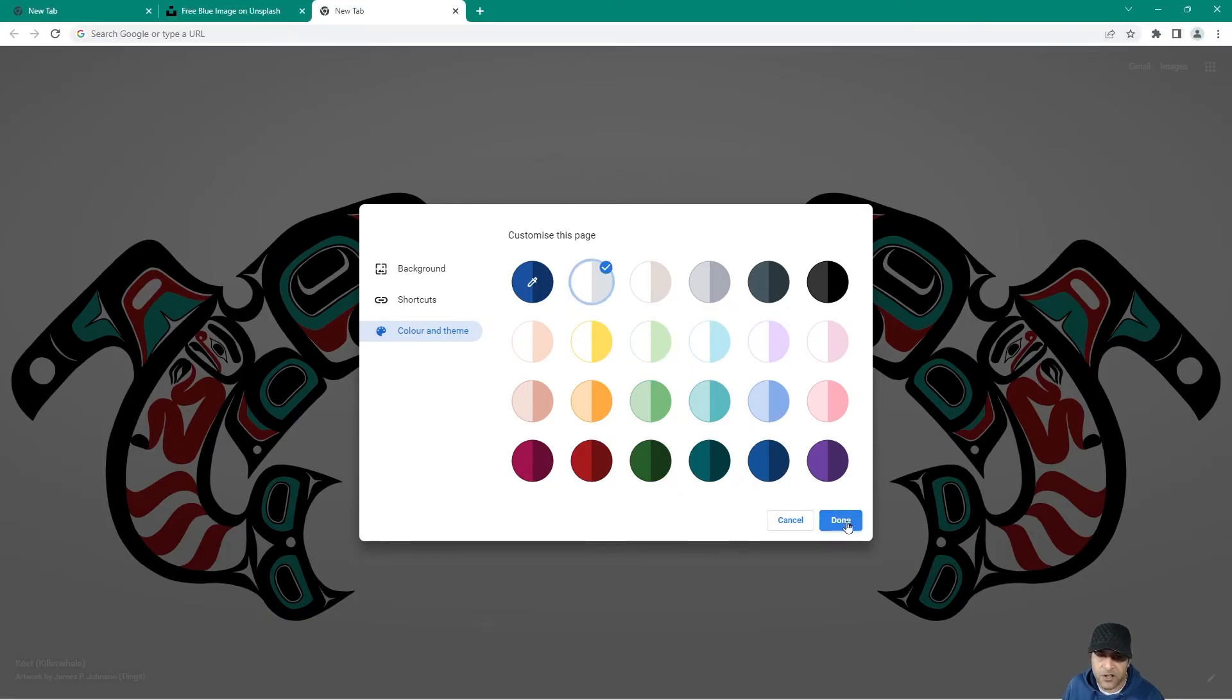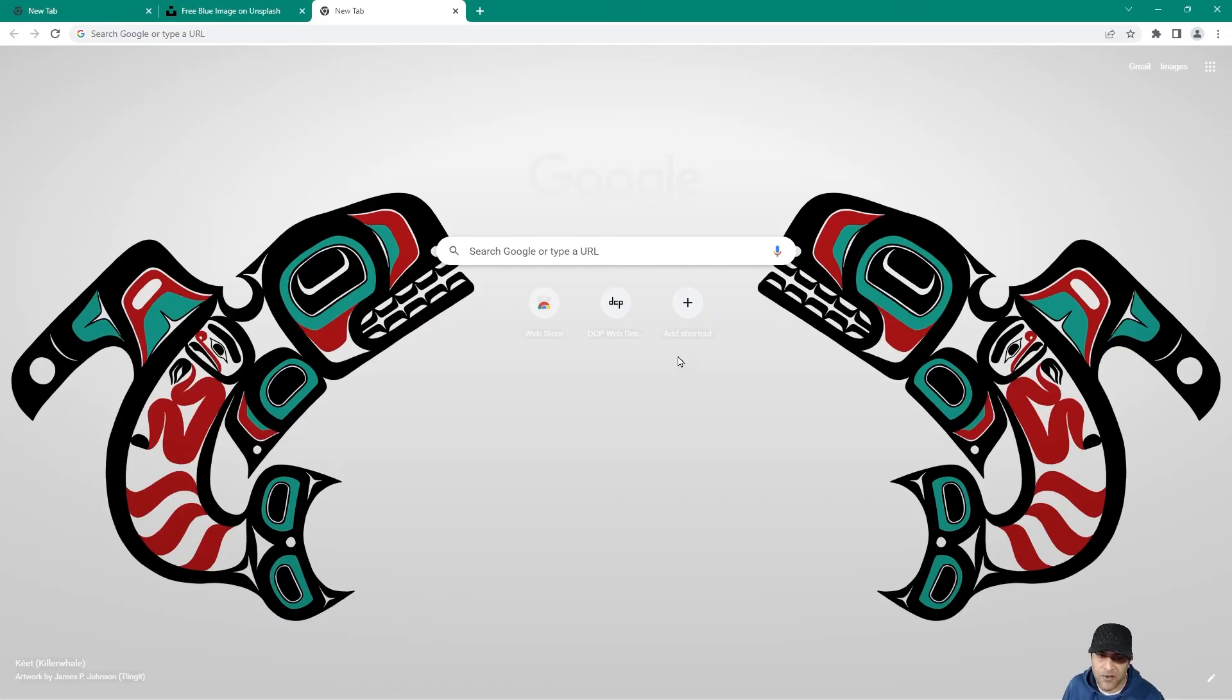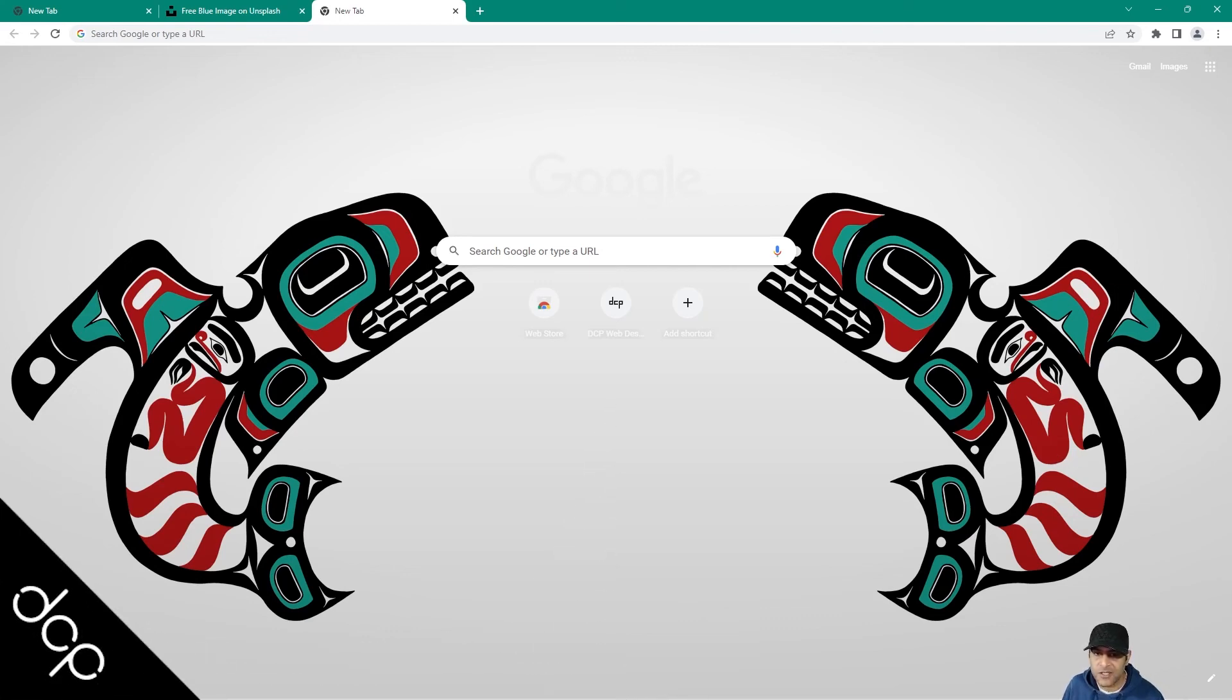Let's go ahead and click done. I think that looks pretty good. Kind of like this art shape in here. And then we've got the colored background in the header as well. That's how you simply change the background for Google Chrome. Hopefully you find this tutorial useful and I look forward to seeing you in the next DCPWare tutorial.